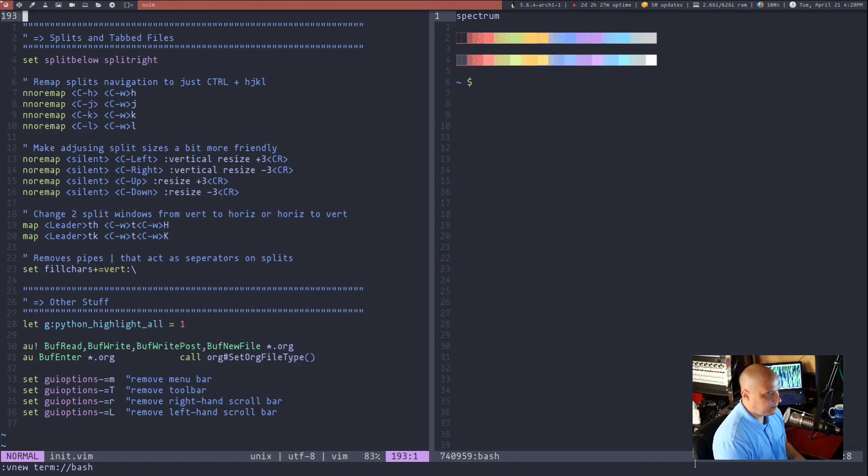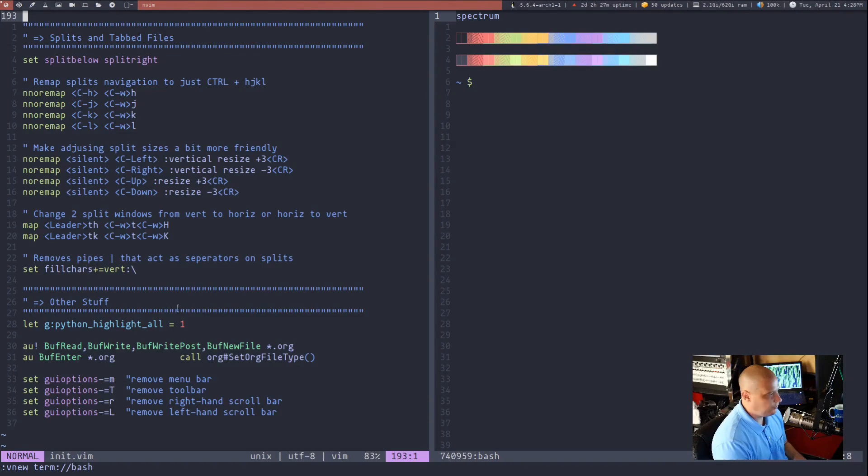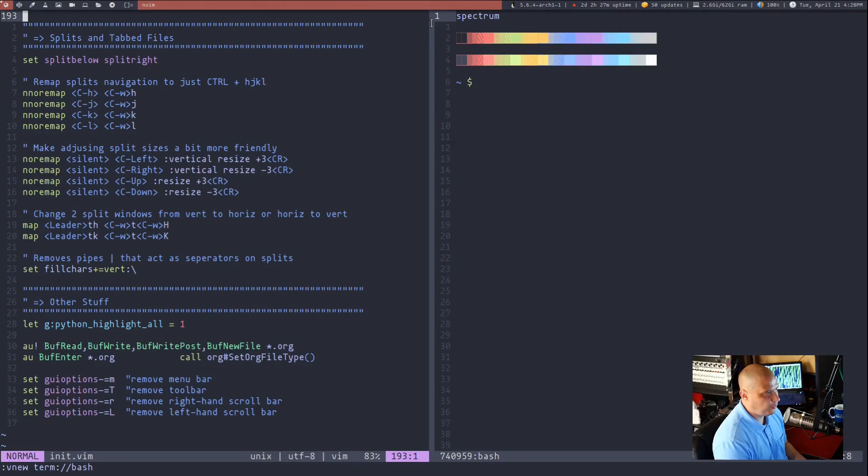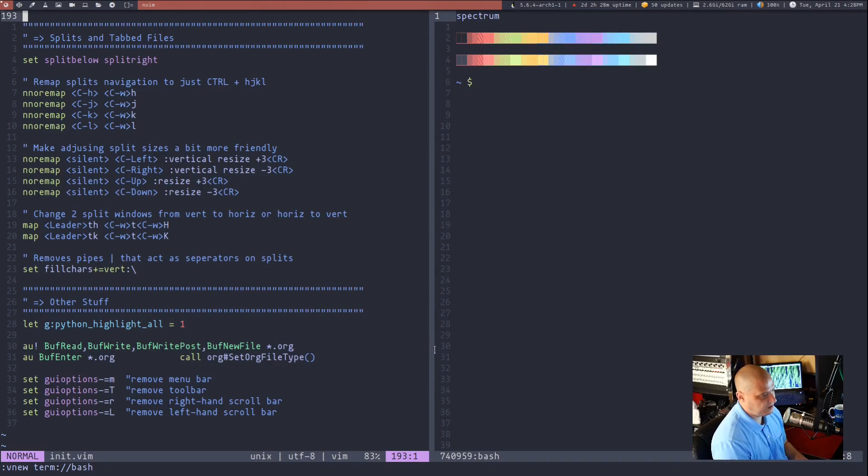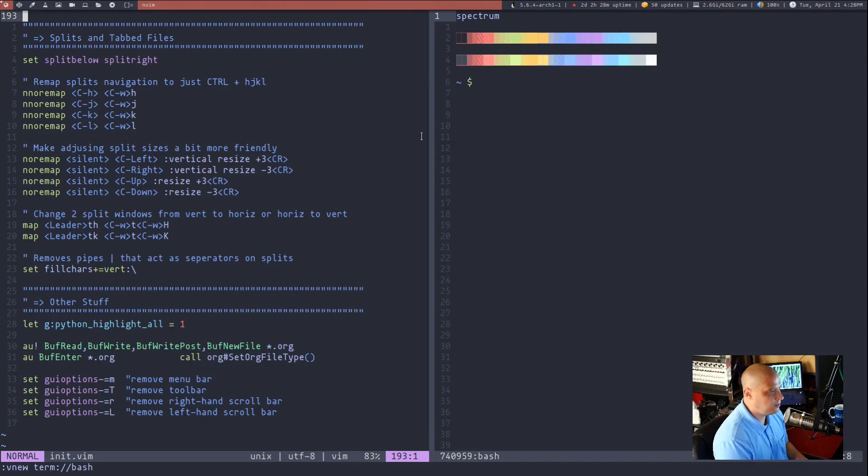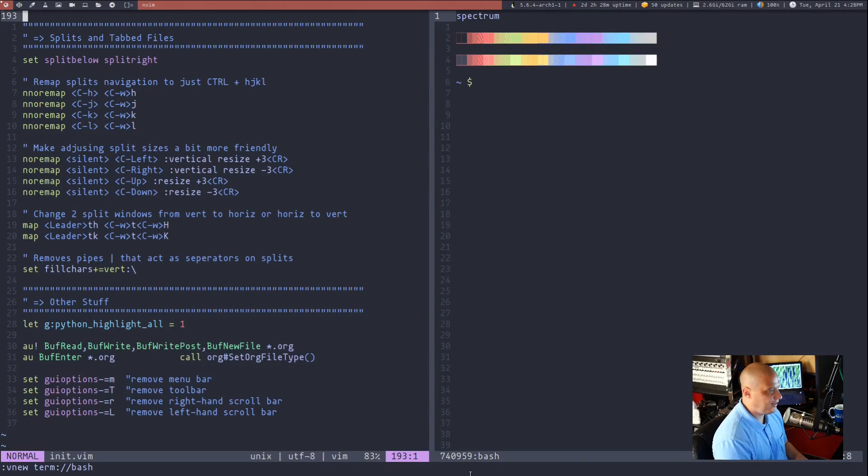The only other thing in my splits section here in my vmrc is I set the fill characters for the vertical splits to basically be an empty character by default there's a pipe character that's actually dividing this line and it's kind of nice visually it stands out but really I just wanted it to be just a solid color line I wanted to get rid of all the pipe symbols that are in that frame by default and that's all that that line there is doing.